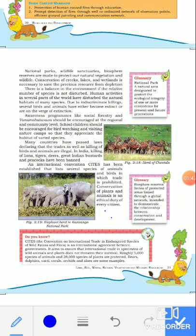Due to indiscriminate killing, several birds and animals have either become extinct or are on the verge of extinction. Most of the time, animals cannot be seen because people are killing them to sell their body parts and other organs.